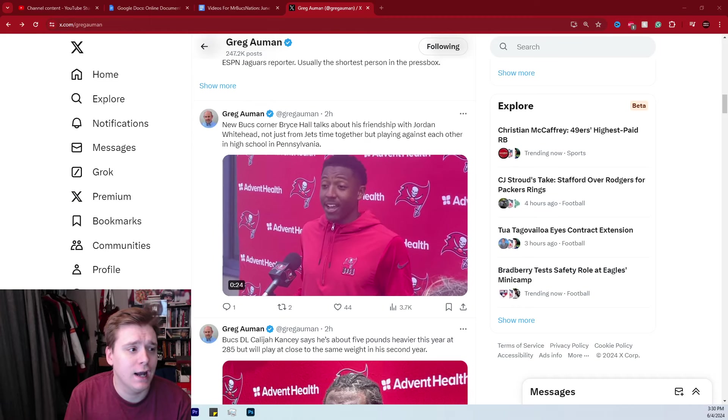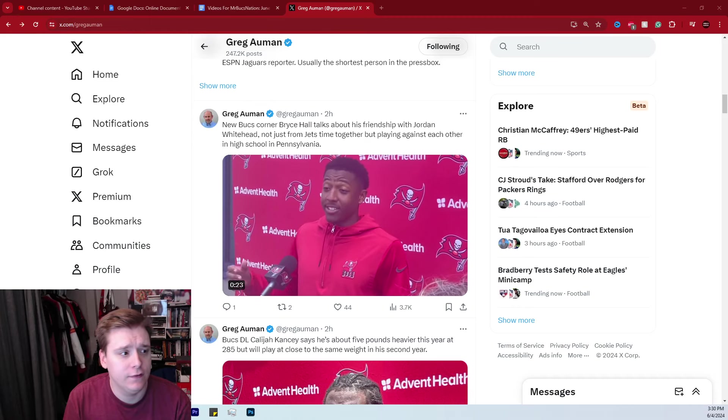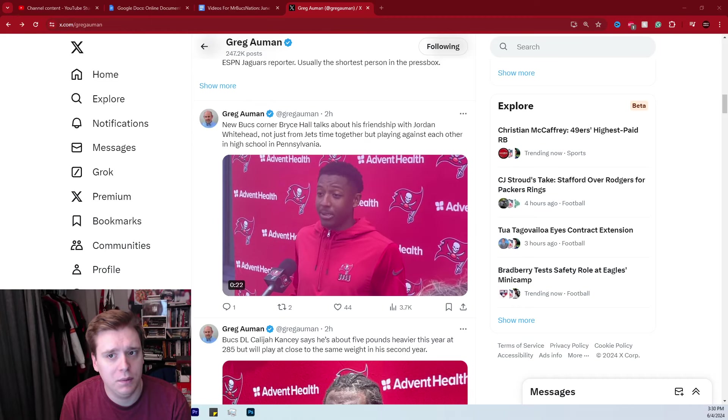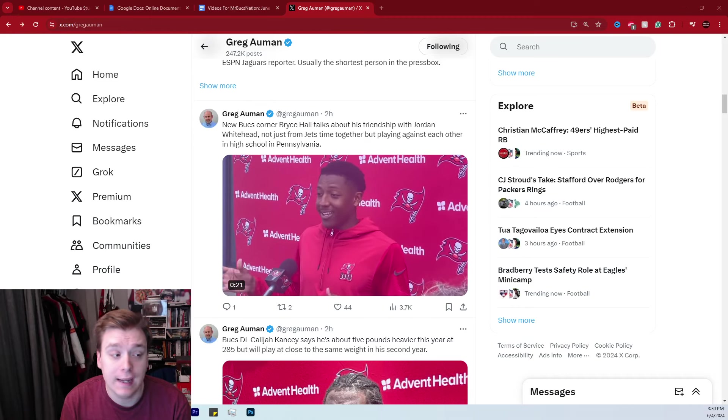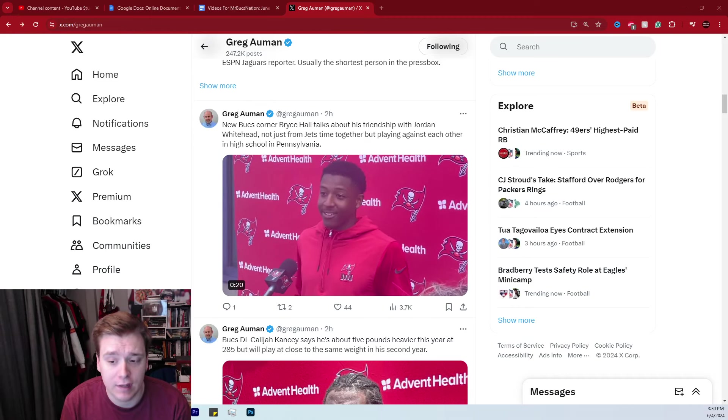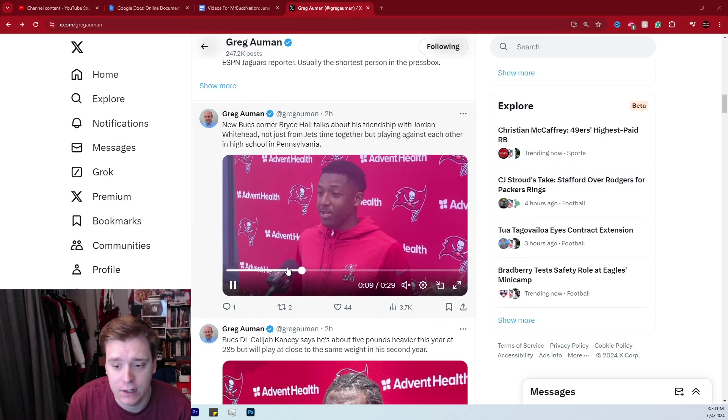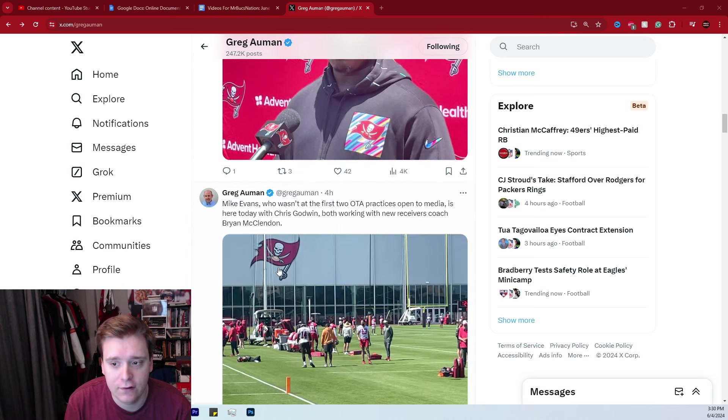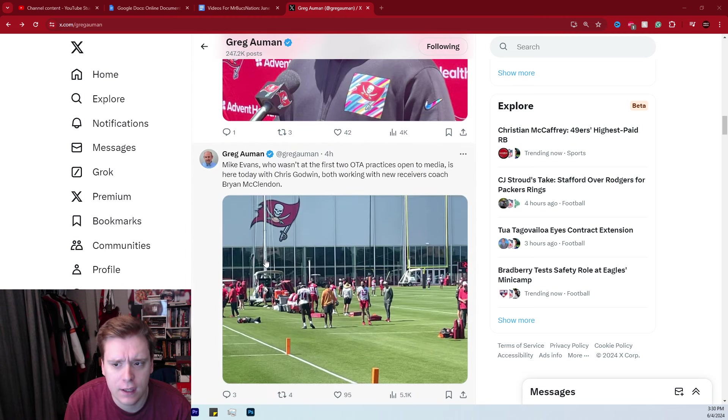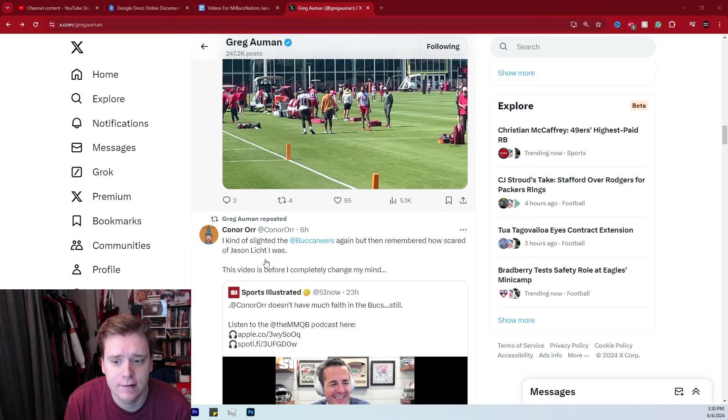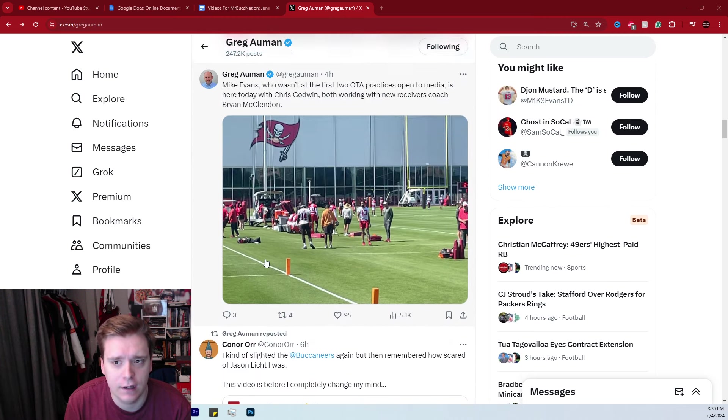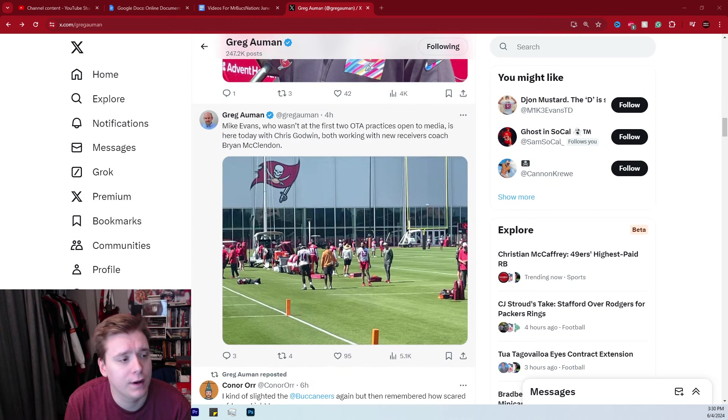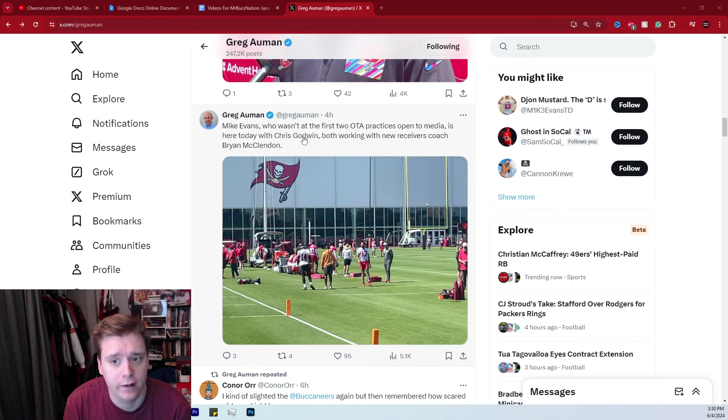Hey guys, what's going on? James here, and in this video today, we're going to be going over day number seven of Tampa Bay Buccaneers OTAs. There's a few things to kind of dive into today. This is all per Greg Auman of Fox Sports.